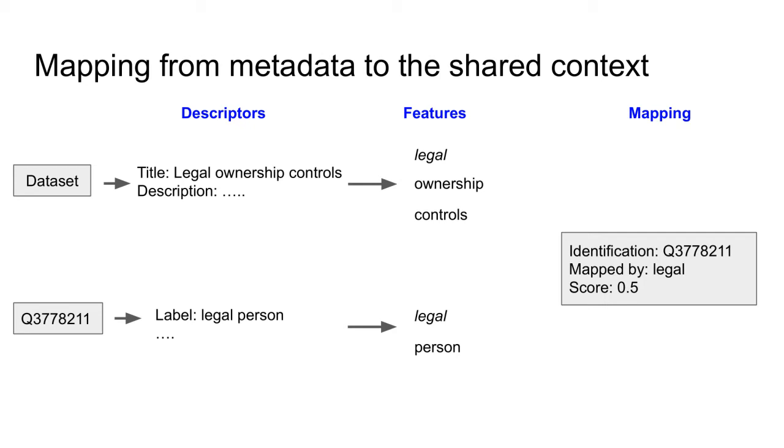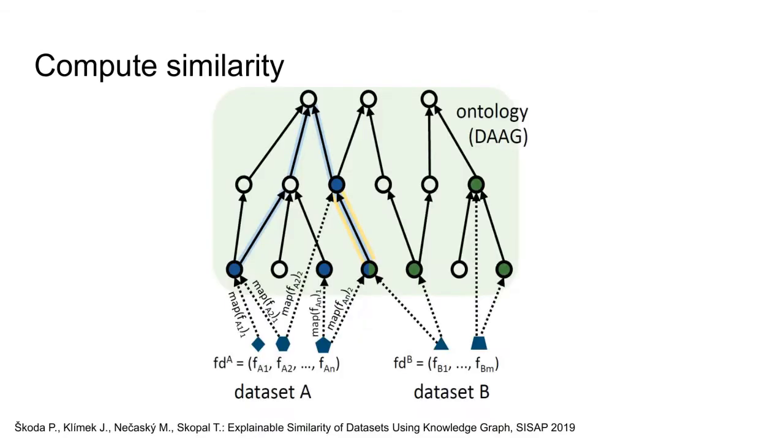With all the features extracted, we can create a mapping between the dataset and the Wikidata entity. The mapping is defined by the set of shared features. The mapping score is defined as a fraction of shared features count over entity feature count.